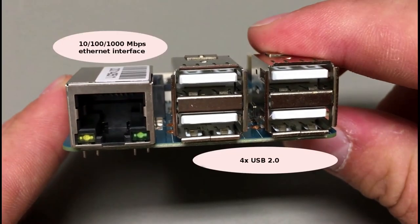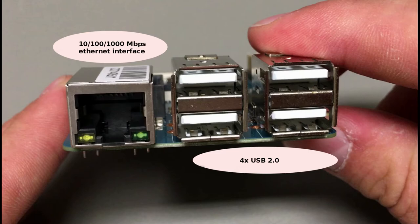There are 4 USB 2.0 connectors and also RJ45 connector which supports 1 Gigabit Ethernet standard.